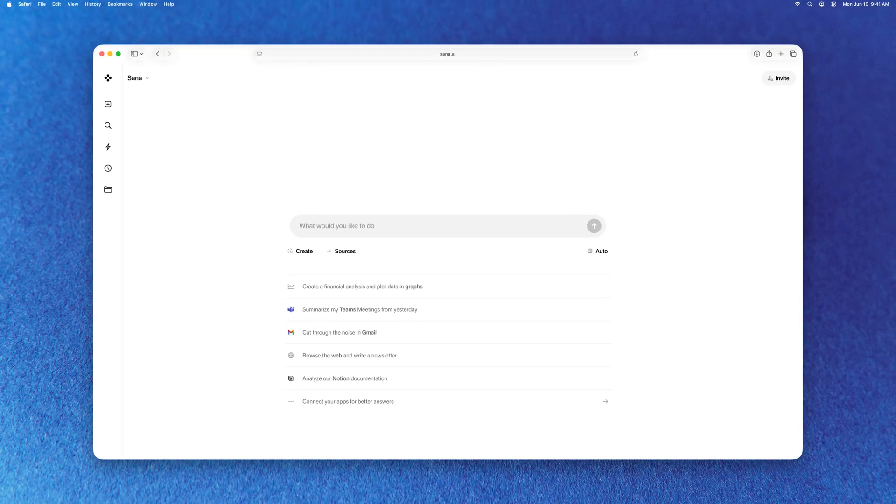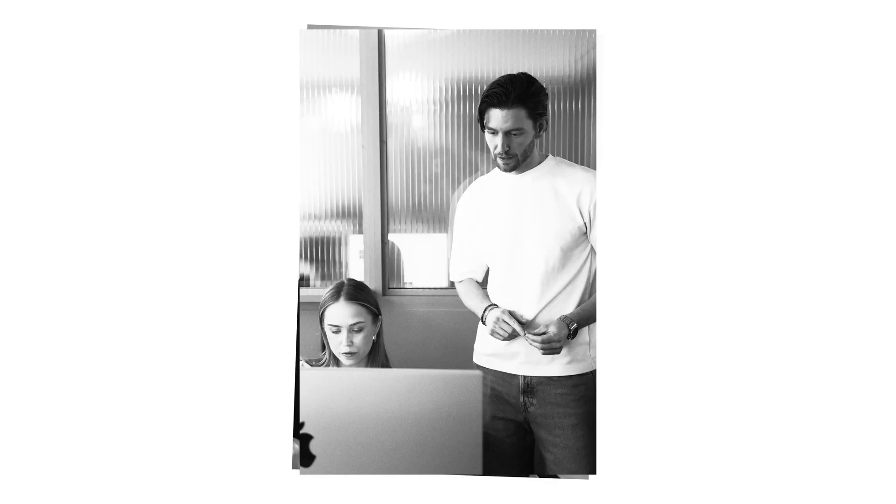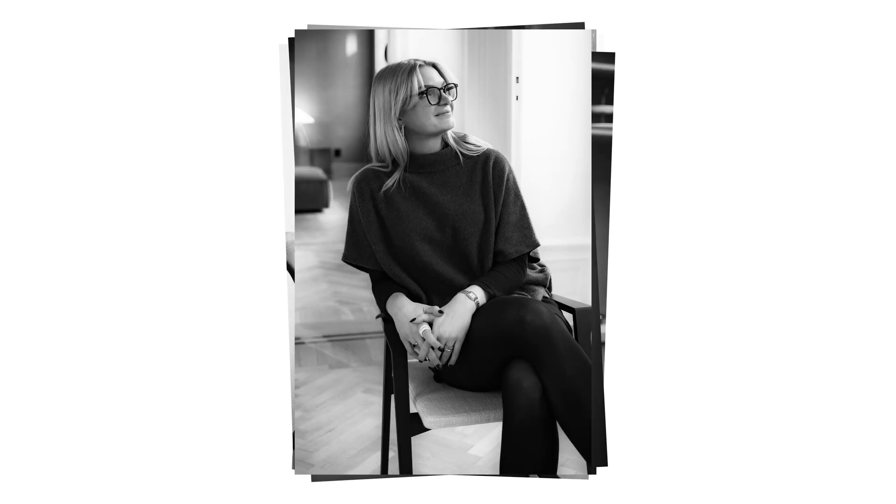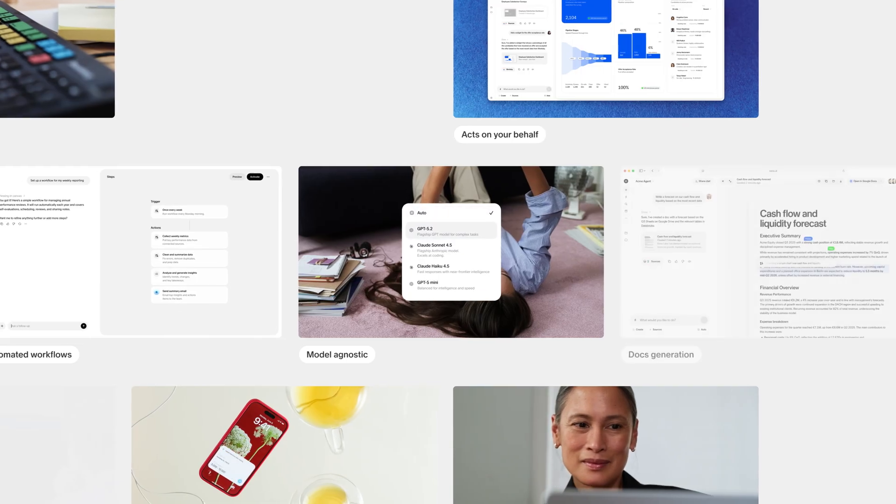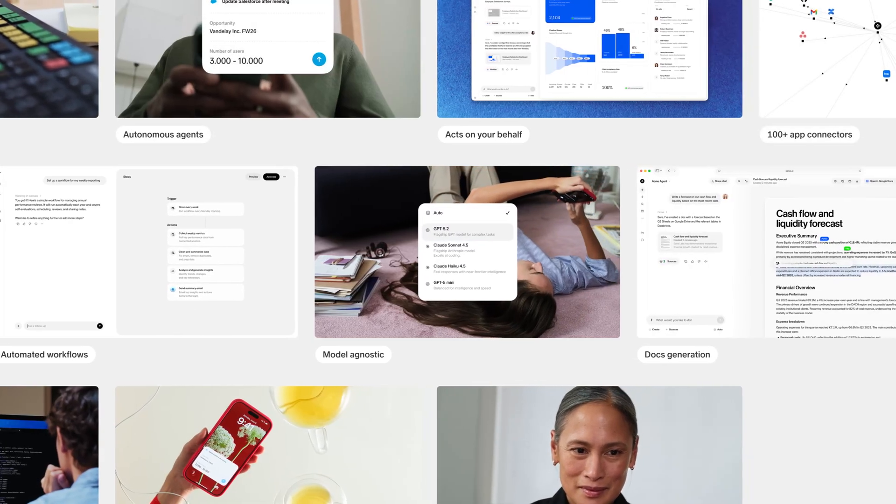And you get more than a tool. You'll have access to a dedicated team of AI strategists who help your people learn and use AI every day. Welcome to Super Intelligence for Work.